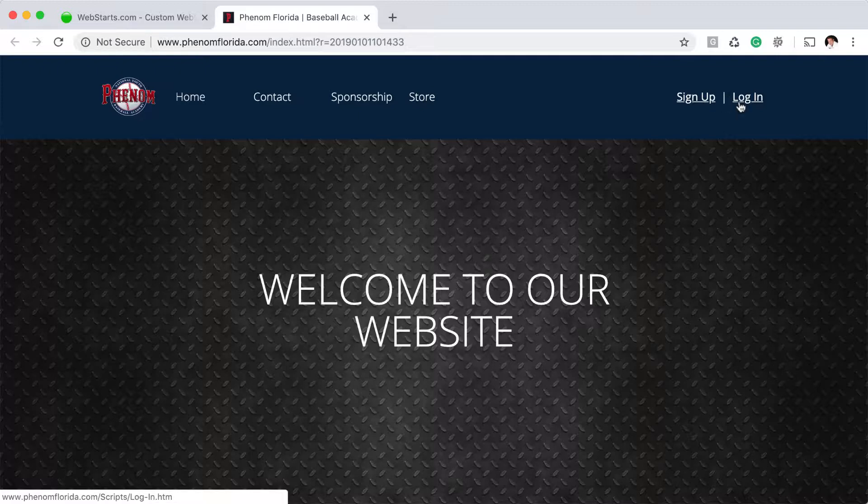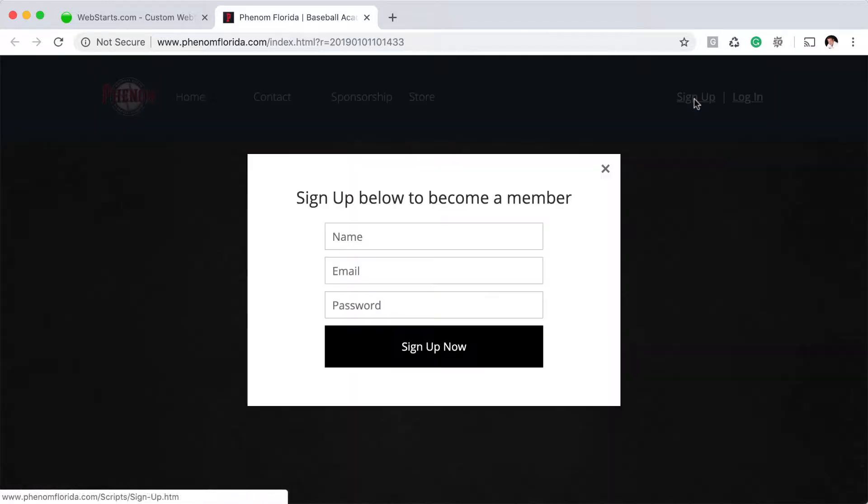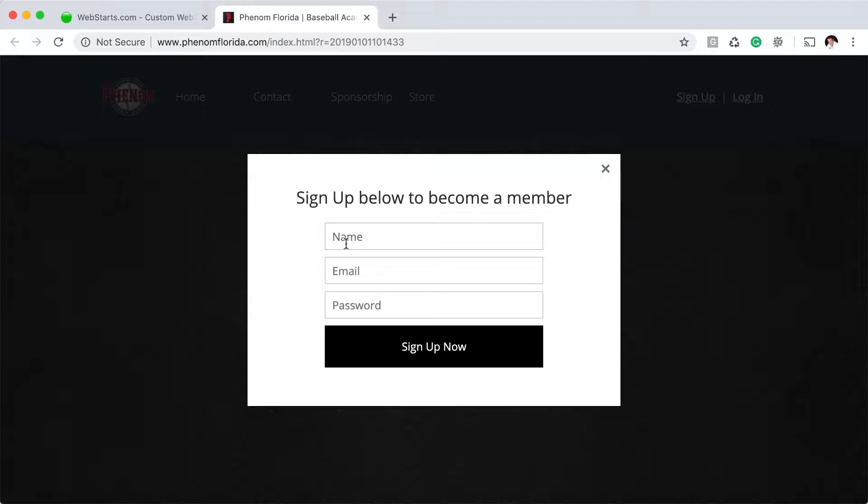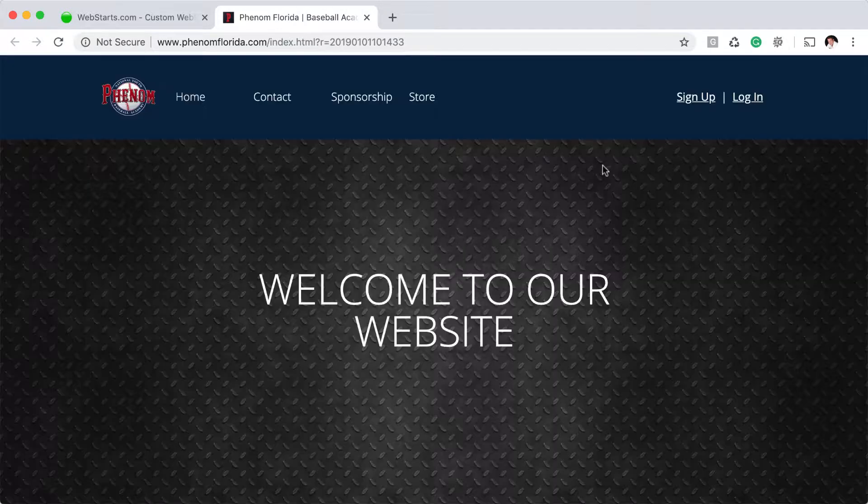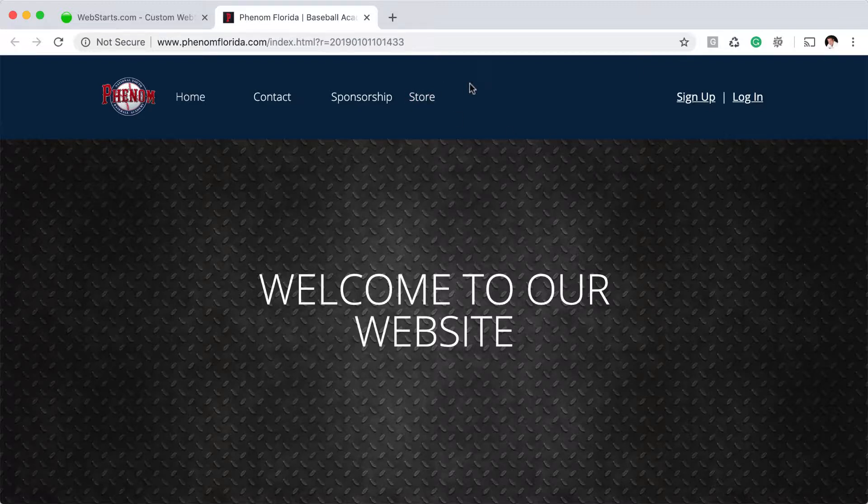This is for my members area. If I want to sign up members to my website, they click on sign up and then they fill out their name, email address and password. Then what I can do is elect to either manually approve those signups or automatically approve those signups and allow them to become a member of my website.